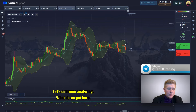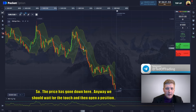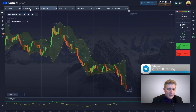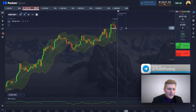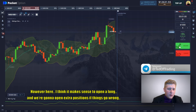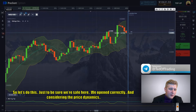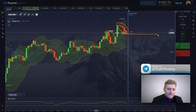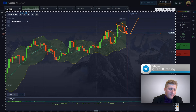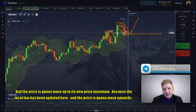Let's continue analyzing. The price has gone down here — we should wait for a touch and then open a position. We see strong downward dynamics and the correction is gaining momentum, so we should hold off on opening here. However, it makes sense to open a long here, and we're going to open an extra position if things go wrong. We opened correctly — considering the price dynamics, a strong correction is dominating, and judging by the previous correction the rebound is about to happen. The price is going to move up to a new maximum because the local low has been updated.